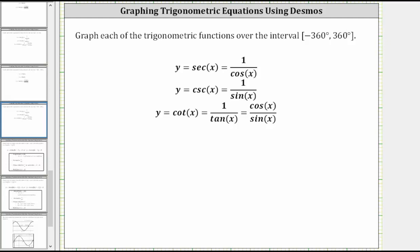This lesson will show how to graph the cosecant function over the closed interval from negative 360 degrees to positive 360 degrees.